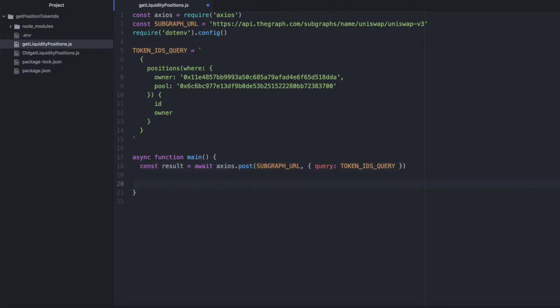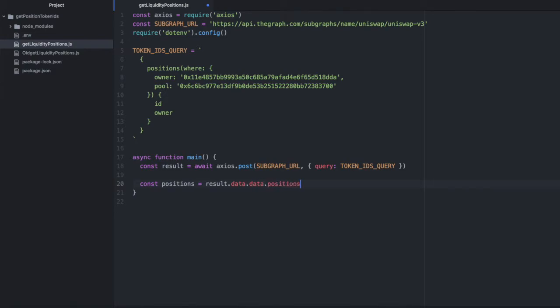And then we're going to parse the results, which are nested several layers deep. So we'll do const positions equals result.data.data.positions. And then I'm going to console.log these and make sure this works before we go any further.